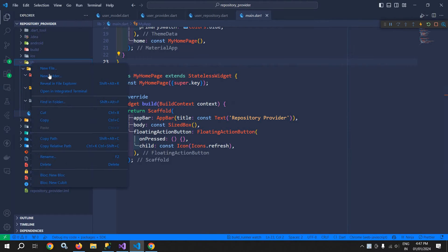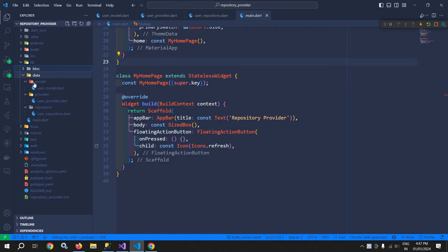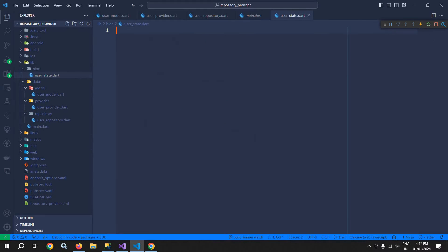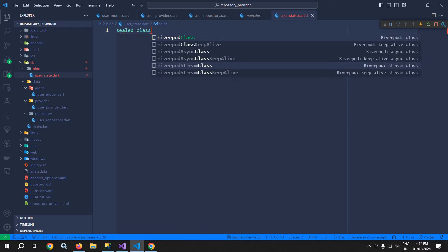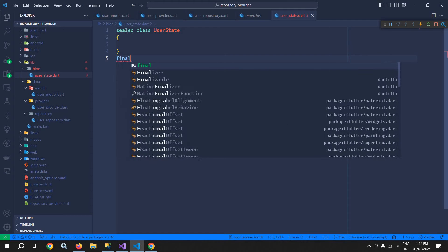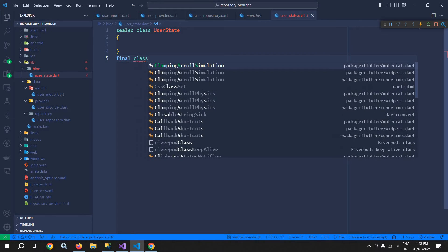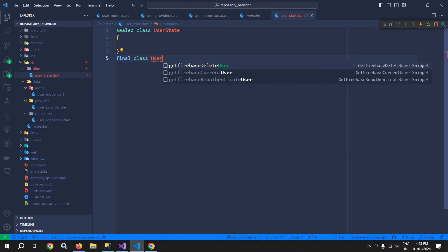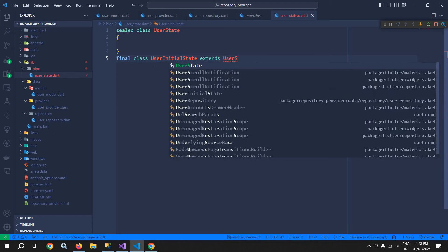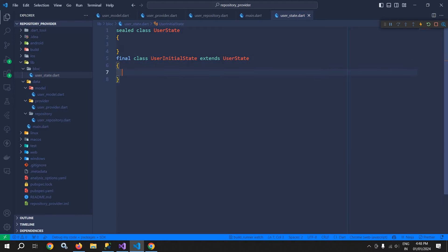To achieve that, inside the lib folder I will create one more folder named as bloc. And inside the bloc folder, I will create a file named as userState. First of all, I will create a sealed class and let the class name be userState. After that, I will create one more class — a final class — and the class name is userInitialState, which will extend userState.